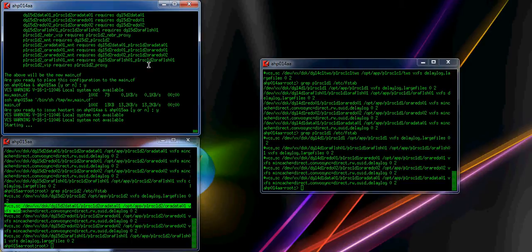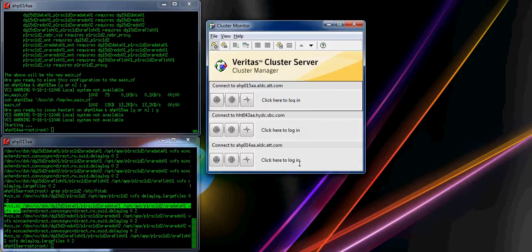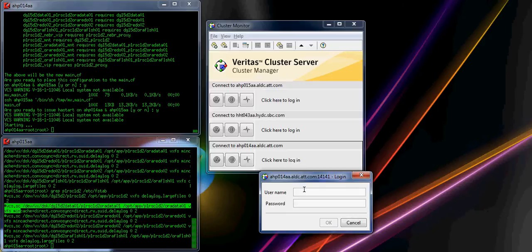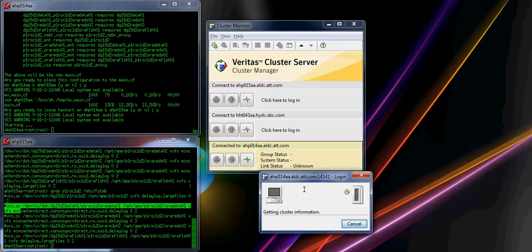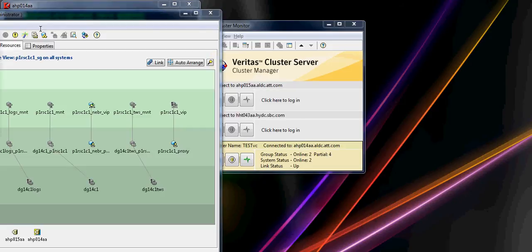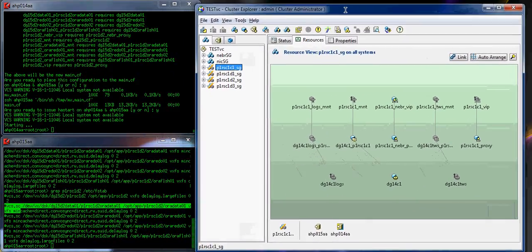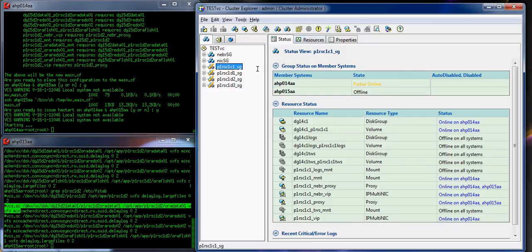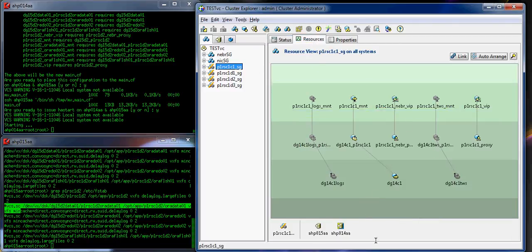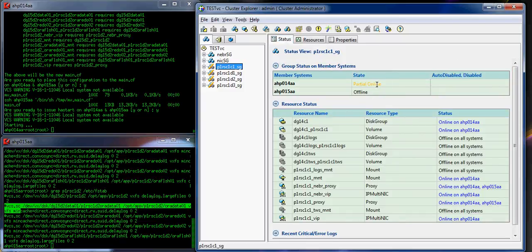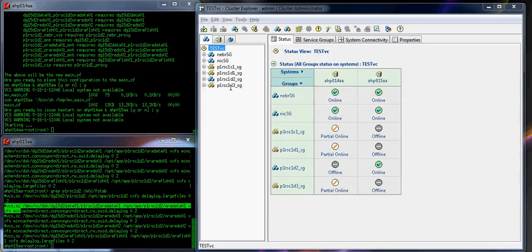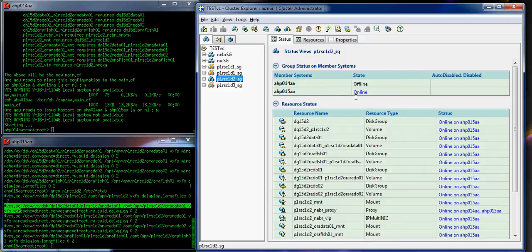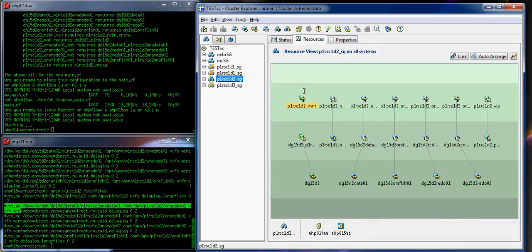Starting it. Now I'm going to bring in the console and we'll start this. It is still starting. If you look at the status, it's partially online. Let's wait a little bit longer. D2 appears to be completed and it is up on 15AA. They look complete.